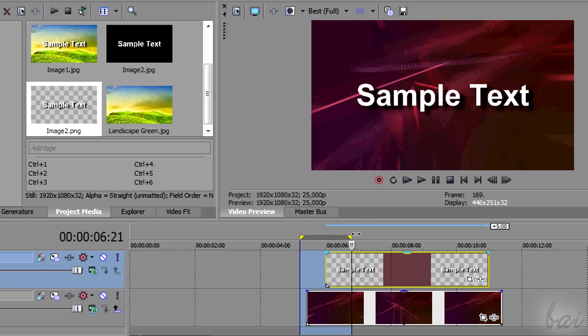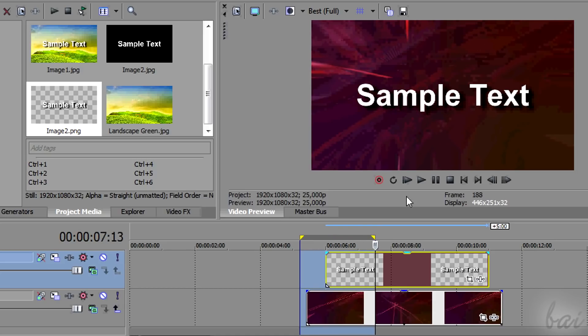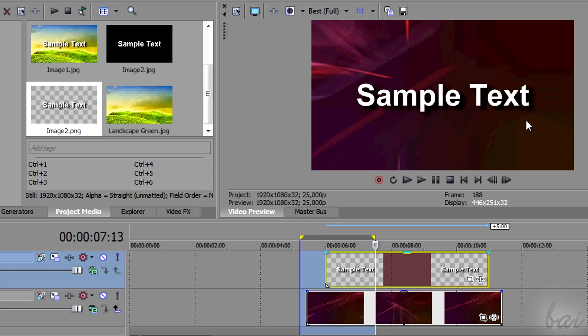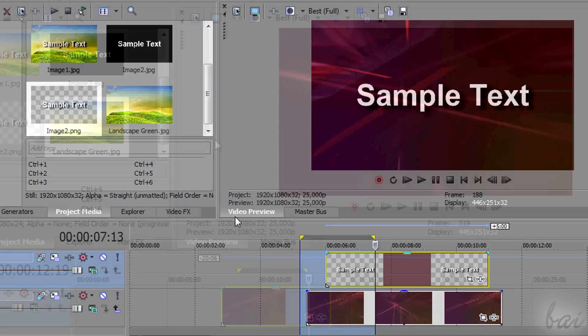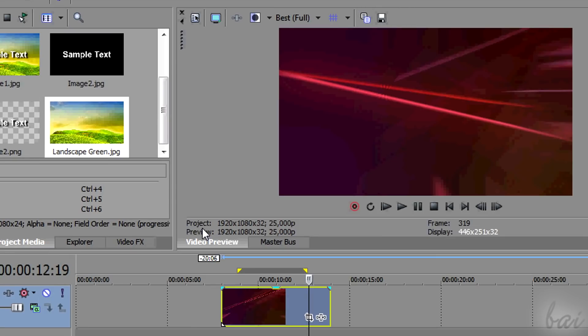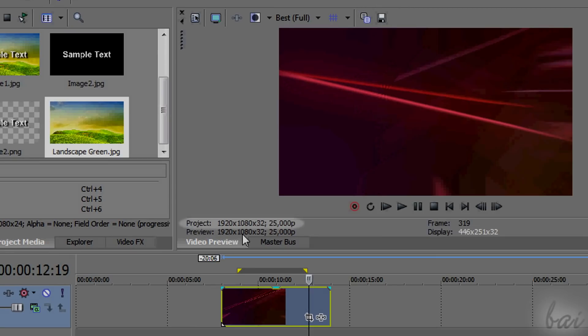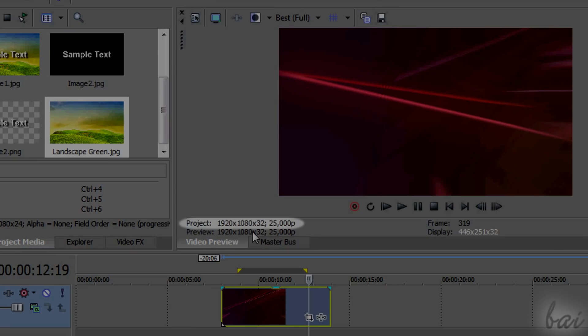What about the size of the snapshot? The quality of the snapshot doesn't depend on the preview quality. However, the aspect ratio does depend on the project properties.